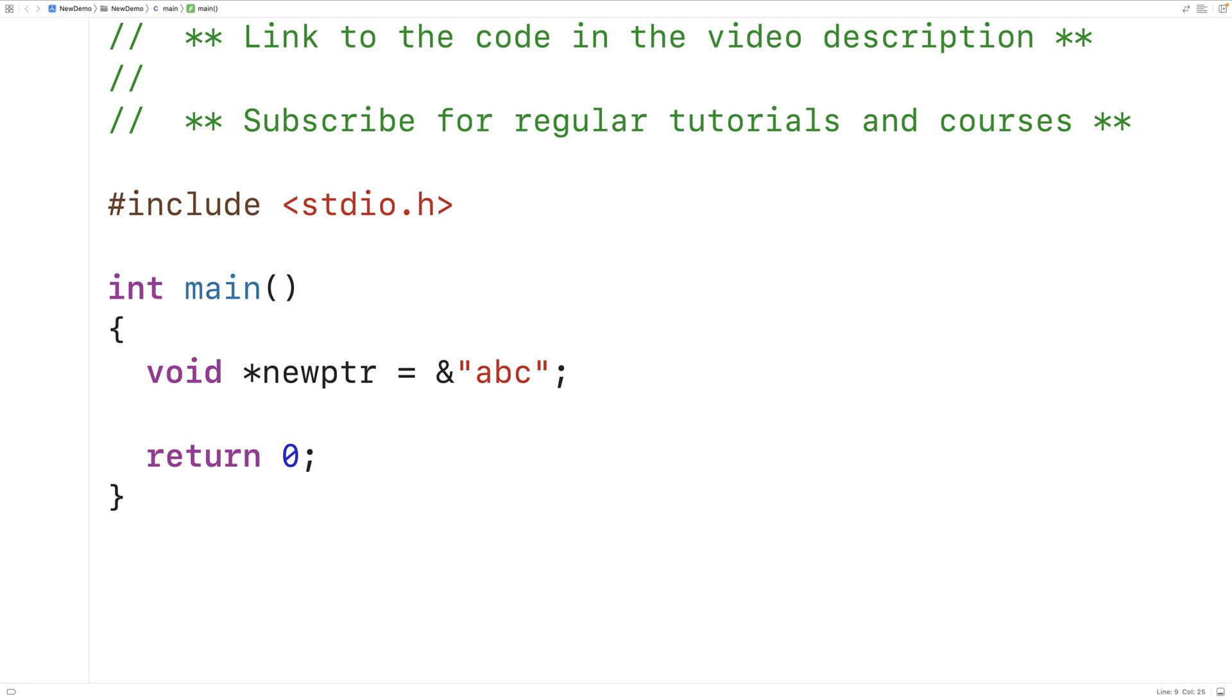The difference is that string literals are effectively stored as arrays in memory. There's no other way to store them. So we can get the memory address of that array. So this has been the basics of L values and R values in C. Hopefully knowing more about them will help you to debug programs in the future.